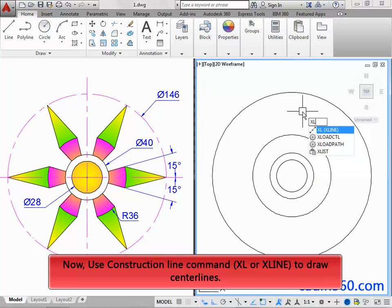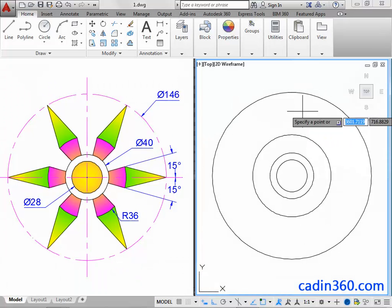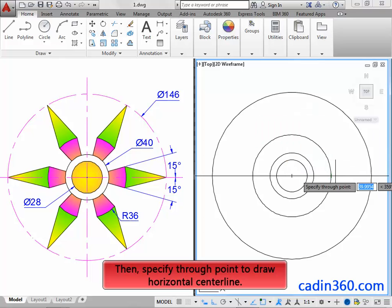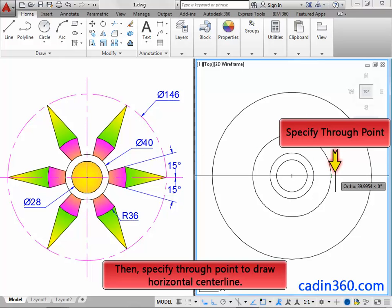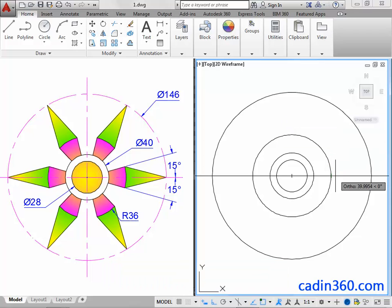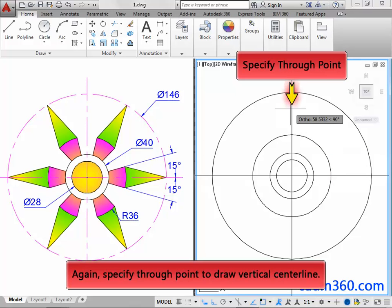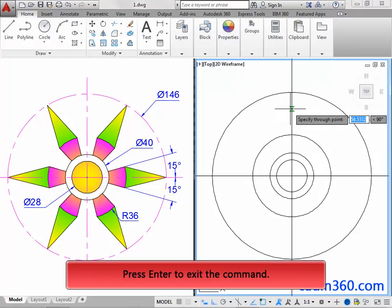Now use the Construction Line command to draw center lines. Now specify a point, then specify the through point to draw a horizontal center line. Then press Enter to exit the command.